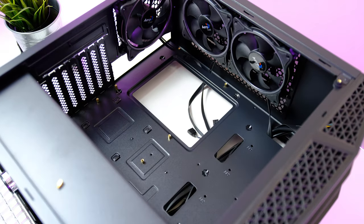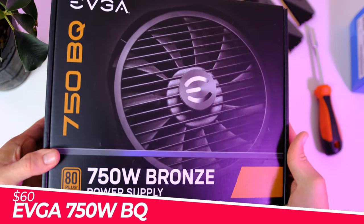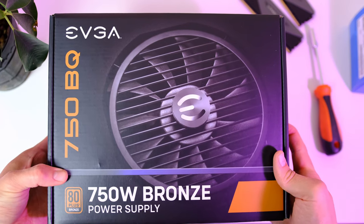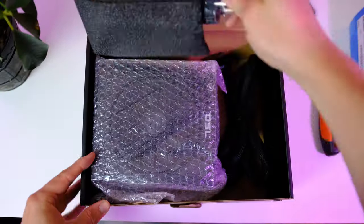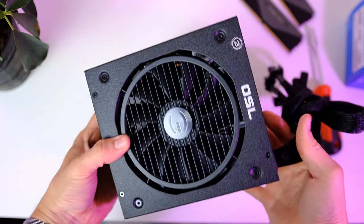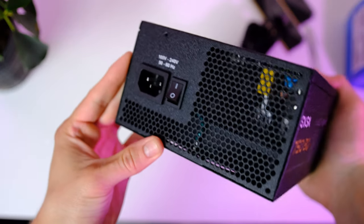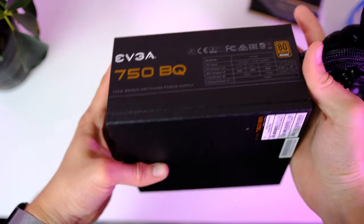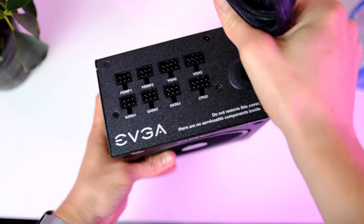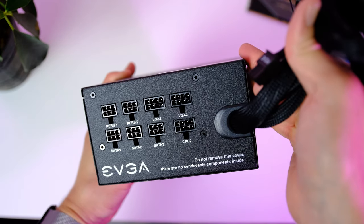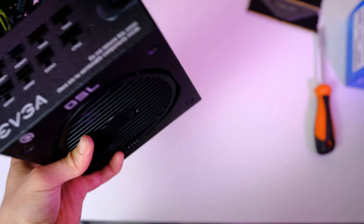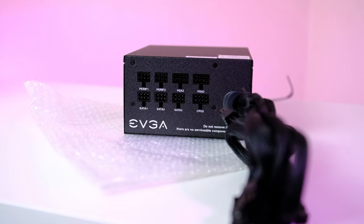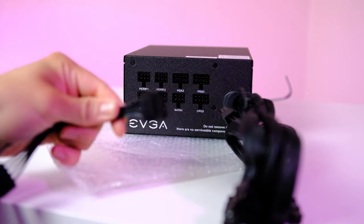The power supply we're gonna use comes from EVGA. This is a 750-watt unit with 80 Plus Bronze certification. 750 watts is a little bit overkill for this PC build, but since we are building a highly upgradeable gaming PC this time, this much power will allow for much beefier GPUs to be installed later down the road. For example, you can easily install an RTX 3080 in here, so yeah, very future-proof indeed.